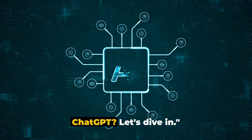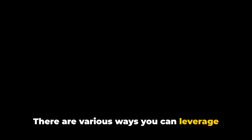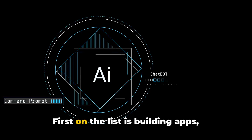ChatGPT is not just a tool for engaging in interesting or humorous conversations. It's a virtual goldmine for those ready to tap into its potential. There are various ways you can leverage this advanced AI to make money online. First on the list is building apps, websites, or services.